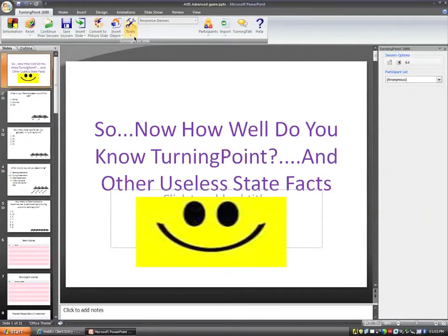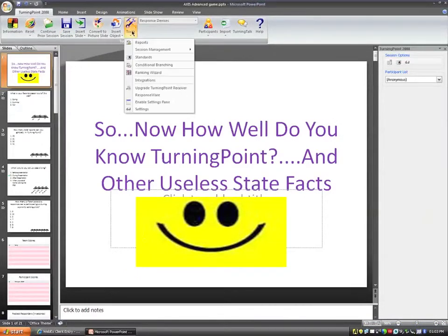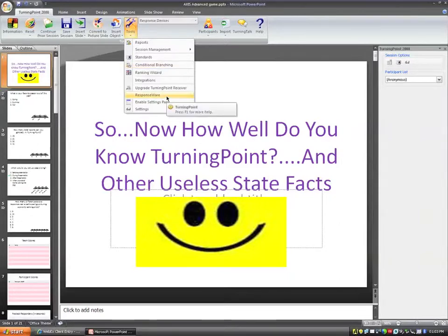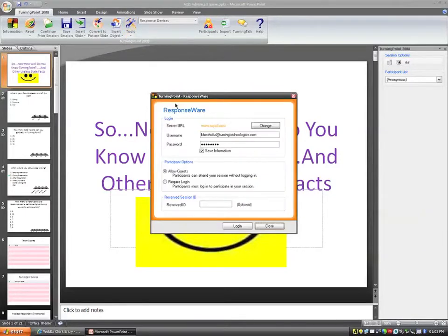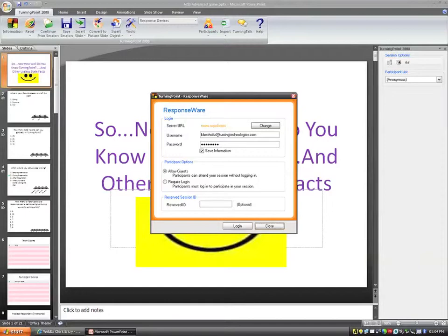Now that we have a presentation open, the next thing I'll do is go ahead and access ResponseWare by clicking on my Tools tab on the ribbon. And then from Tools, I'm going to scroll down to the third option from the bottom to where it reads ResponseWare. When I click on ResponseWare, it immediately wants me to put in my username and also my password.